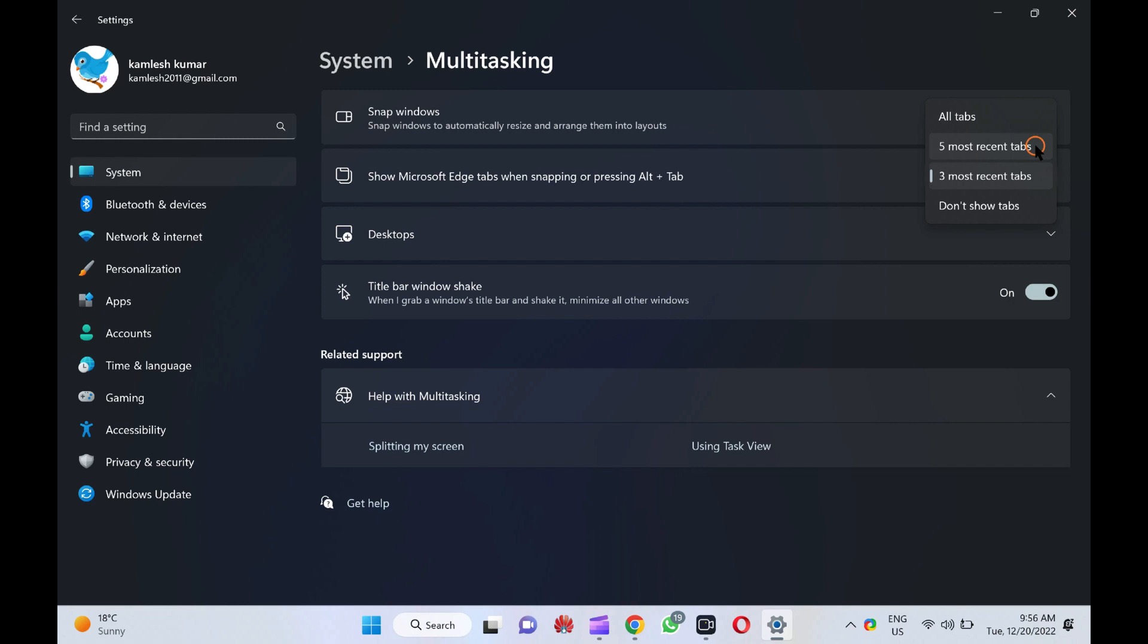3 Most Recent Tabs. This option displays the 3 most recent tabs in one place and then fills the remaining panes in the snap layout with other tabs.